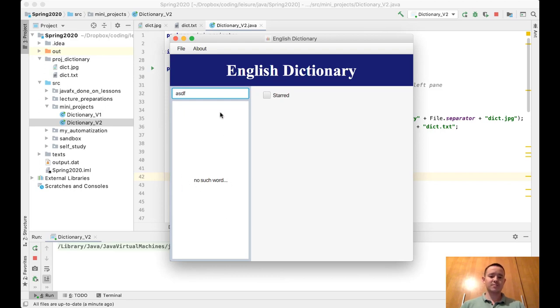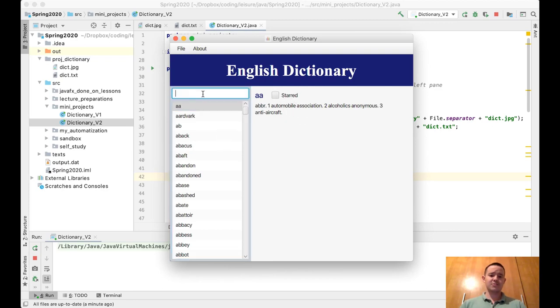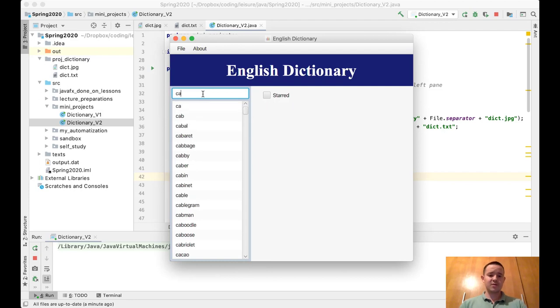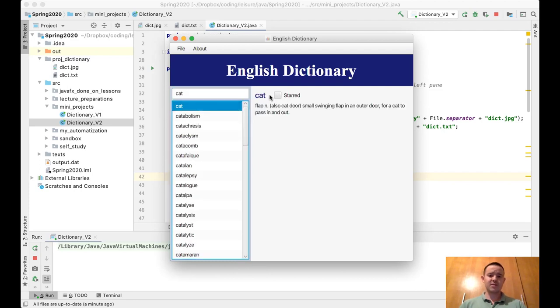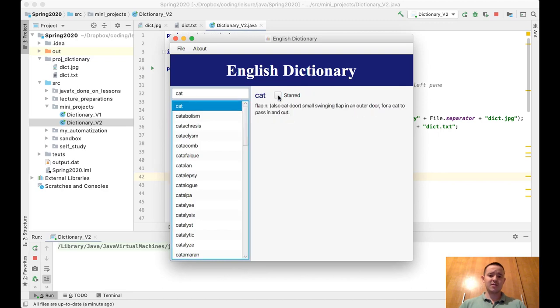So the first feature is the star. Sometimes when you're learning some words, you want to save them. For example, 'cat' - I want to say there are some bugs, don't pay attention. You can select these words to star.